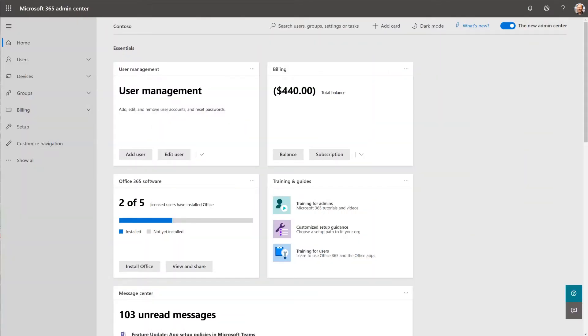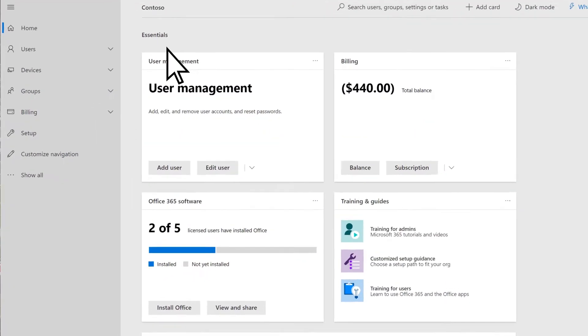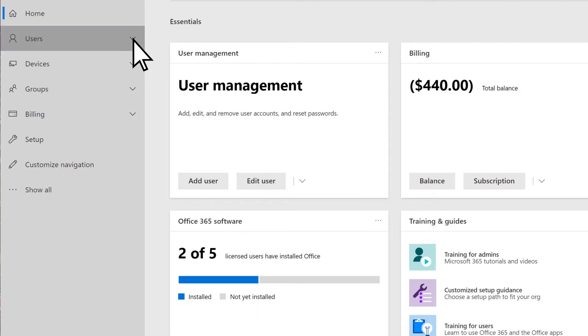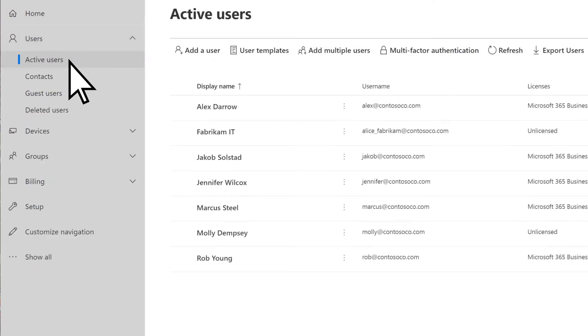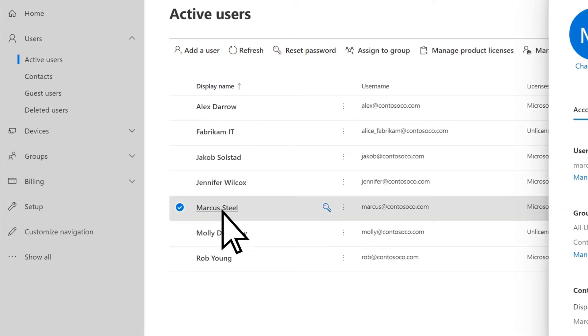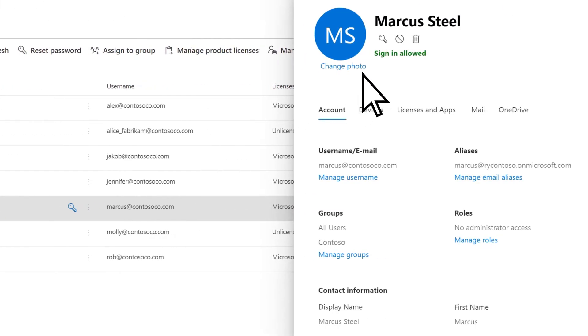In the Microsoft 365 Admin Center, select Users and Active Users. Choose the user you want to remove, then select Delete User.